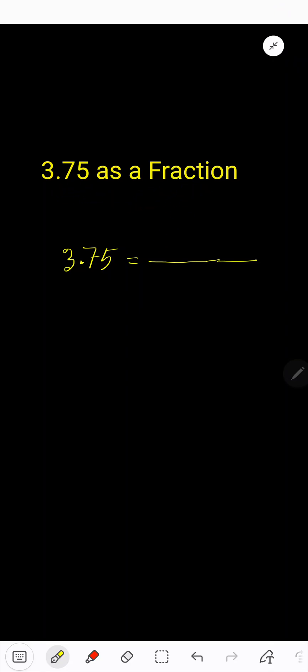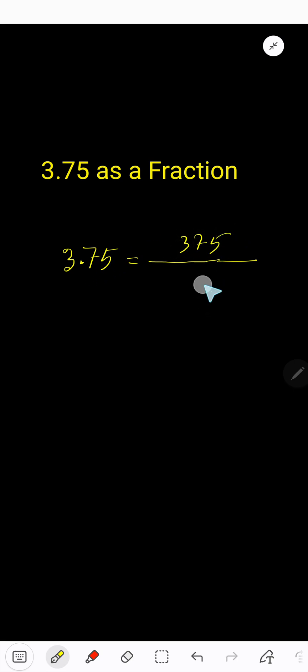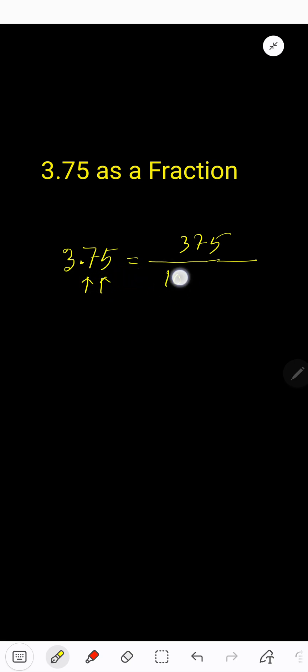3.75 as a fraction. We need a numerator and denominator. For the numerator, just write the number without the decimal. For the denominator, for every digit after the decimal you have to consider 10. After the decimal we have two digits, so you write 2 tens as a multiplication.